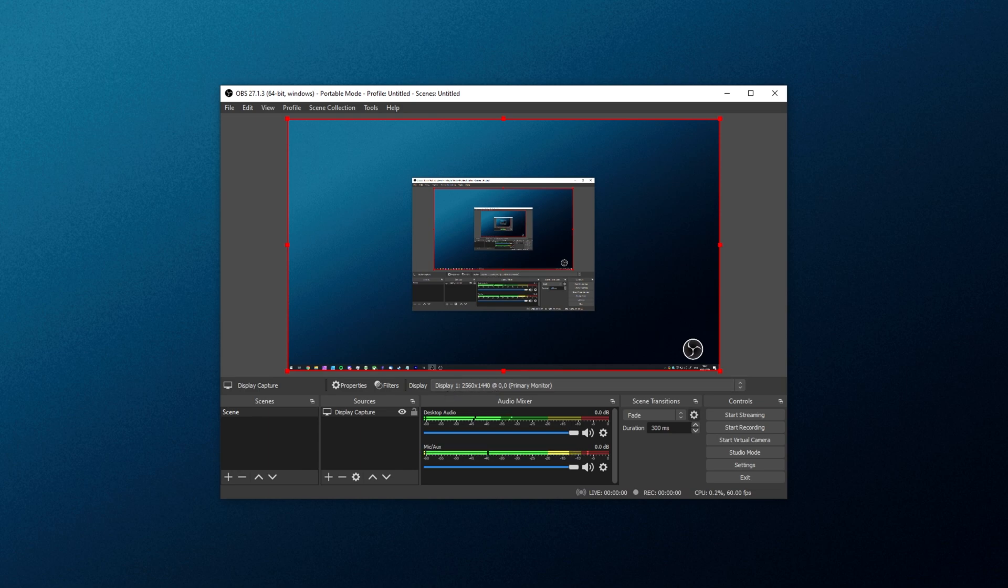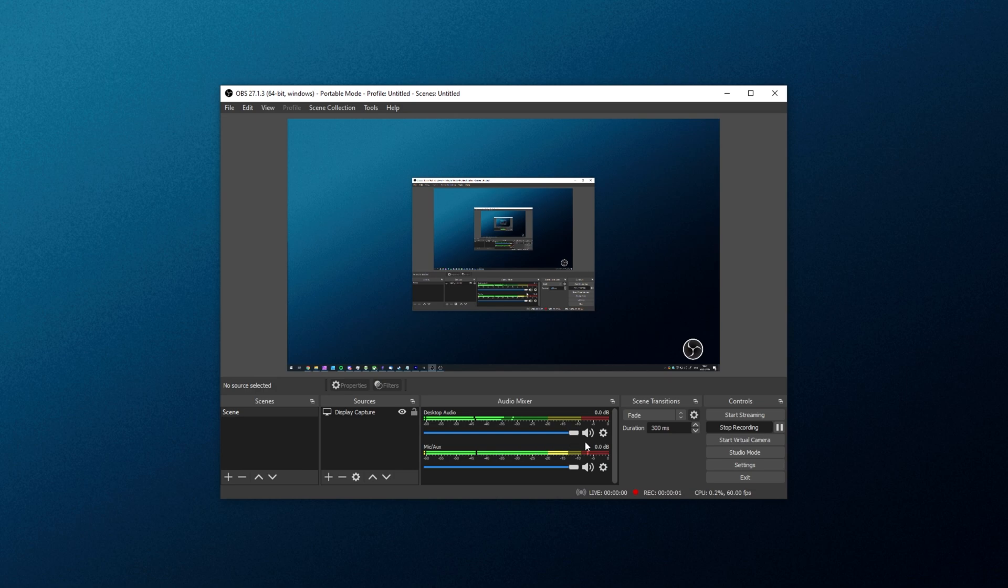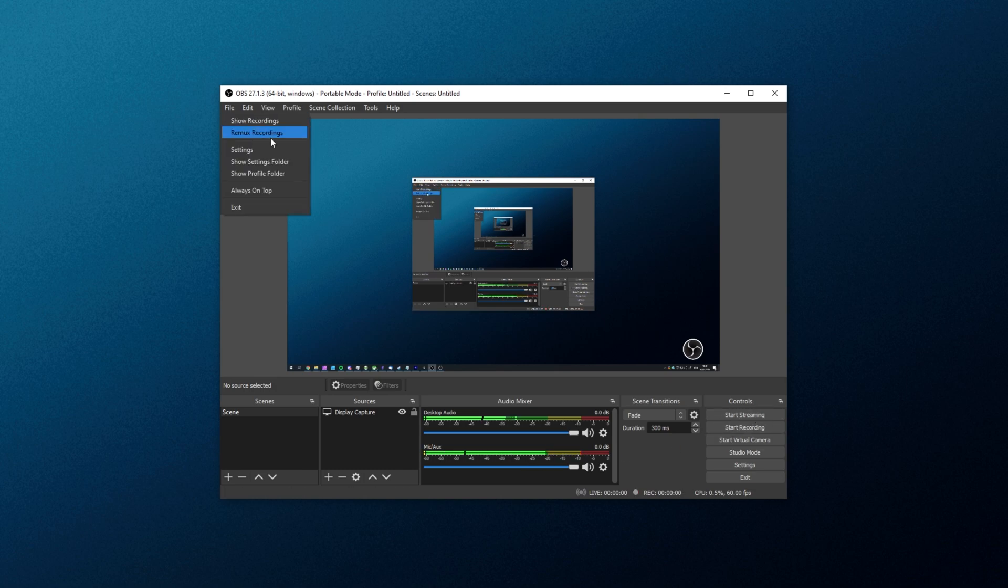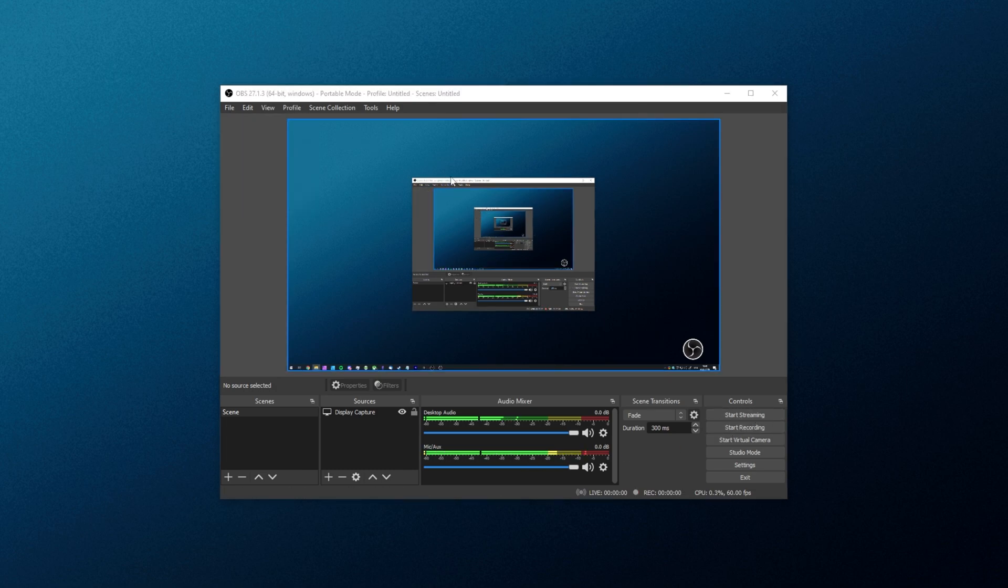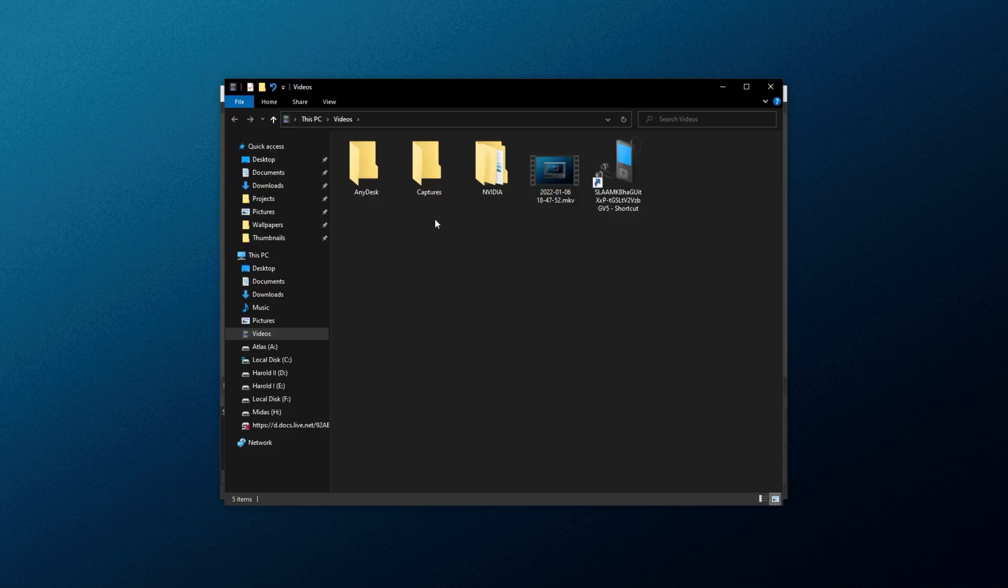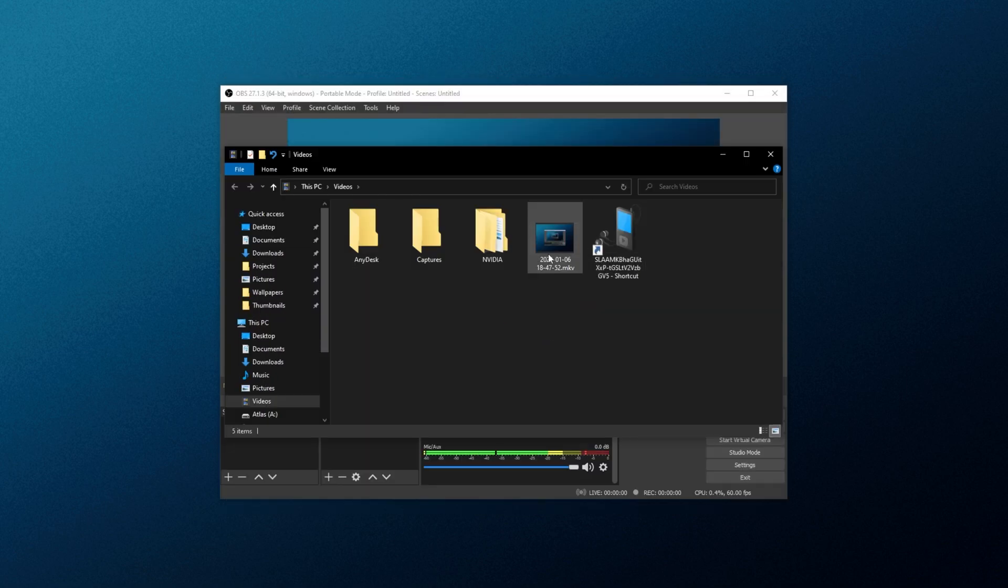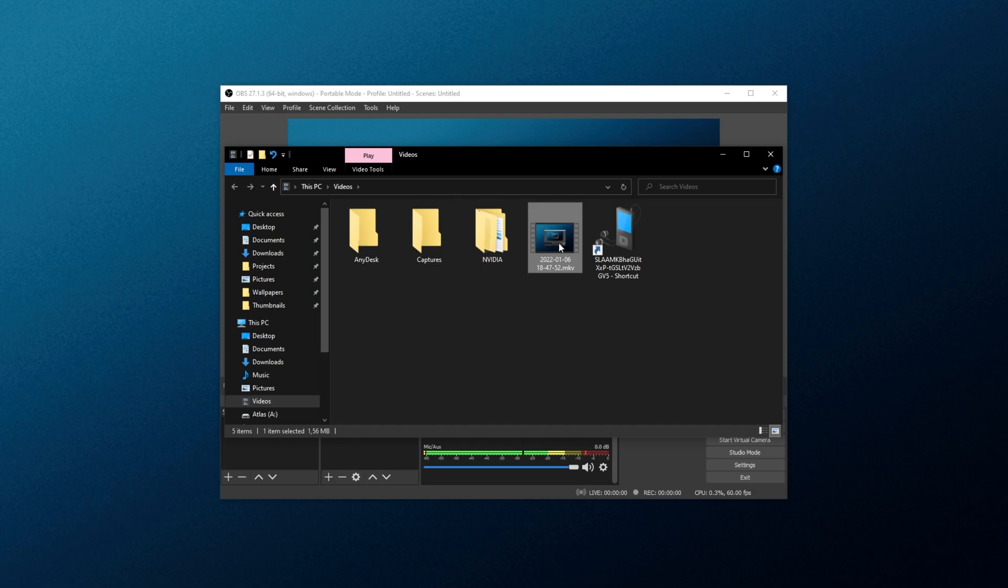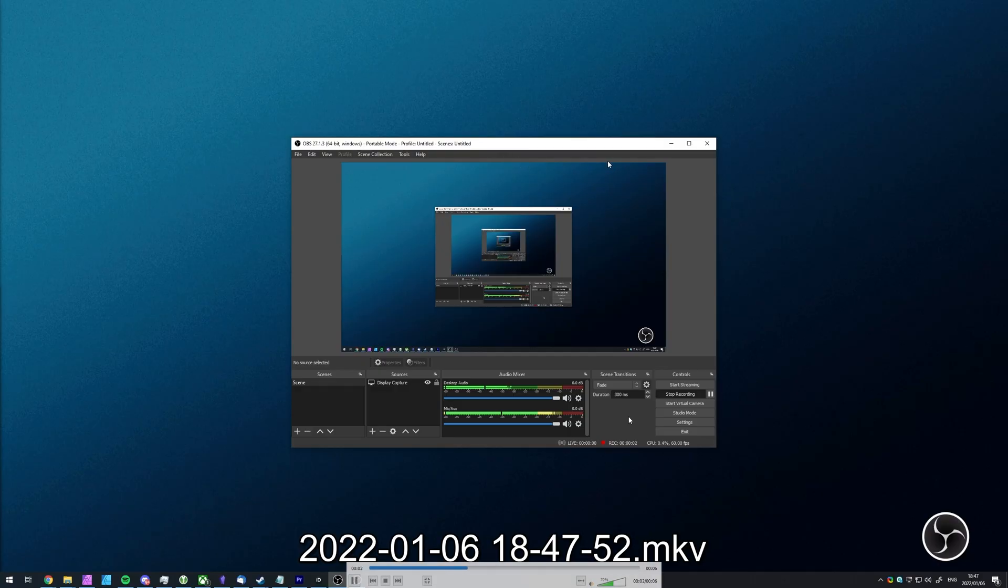Now, we're practically set up to record. All you need to do is click Start Recording, and you'll be recording your screen. As you can see, I've got music going, and I'm speaking here. I'll stop my recording, file, and show recordings. This will open up my recordings folder, and as you can see, here's the video I just recorded. Nice and small video file, but it does look really good.